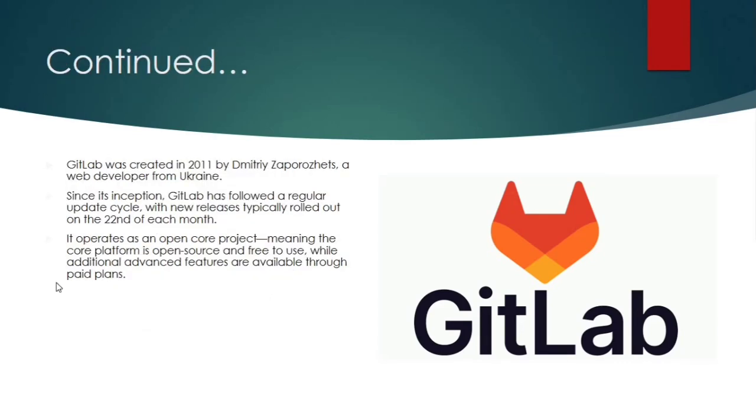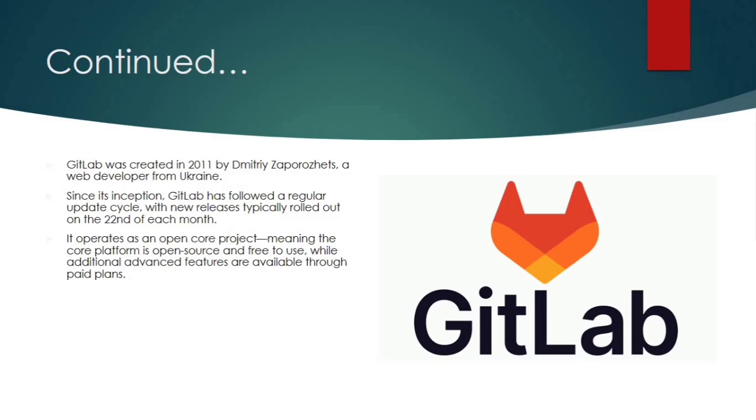Now a little bit of background. GitLab was created in 2011 by Dmitry Zaporozhets, a web developer from Ukraine. It was started as a small project which quickly gained popularity in the market. And today it's used by thousands of organizations around the world. What's also interesting is that GitLab has a unique release cycle. It usually rolls out updates on the 22nd of every month from the starting. And that means it's consistently improving and adapting to the needs of its users.